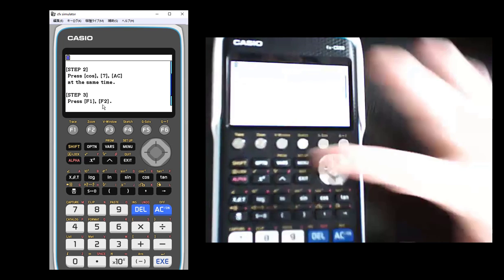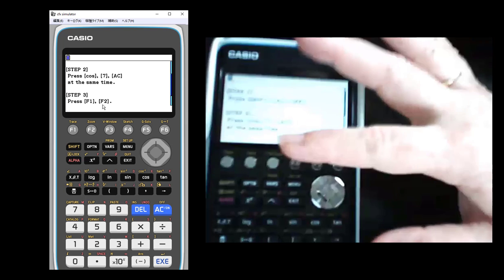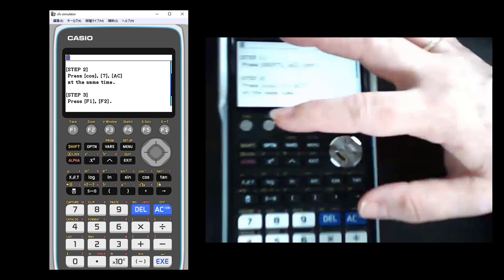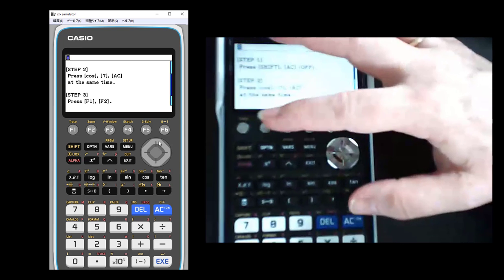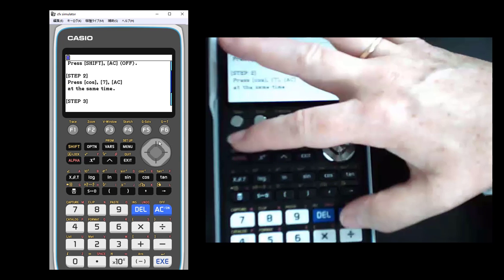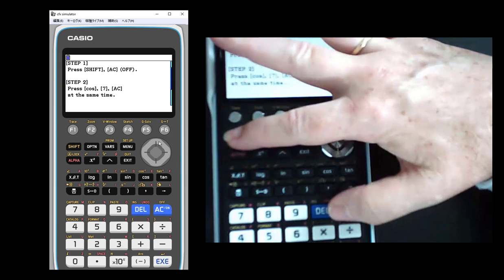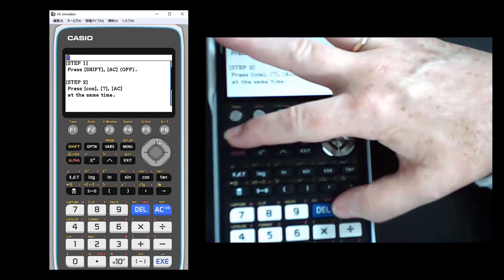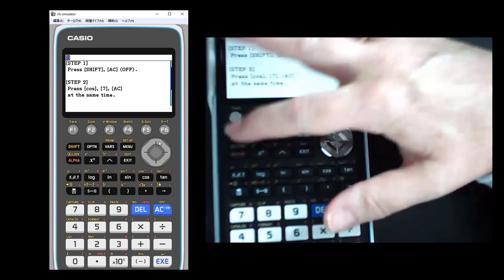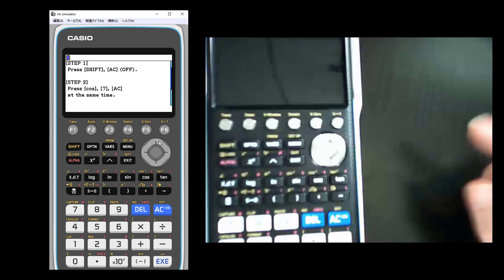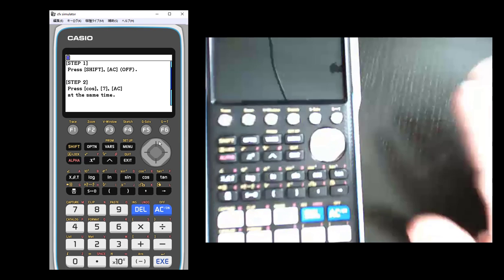So let's do the first step. It says let's turn it off. So I'm trying to do this so you guys can see me. It's a little hard. I'm holding my camera and I'm trying to do the button. So I'm going to do shift and off. So it's going to turn off the calculator.